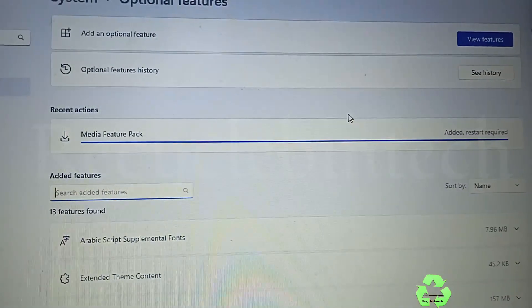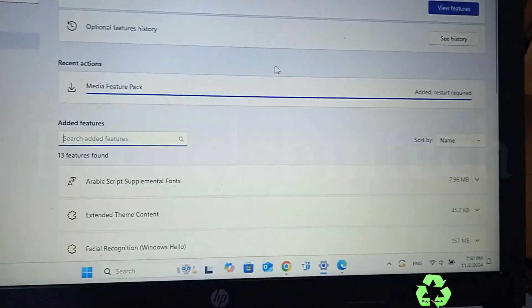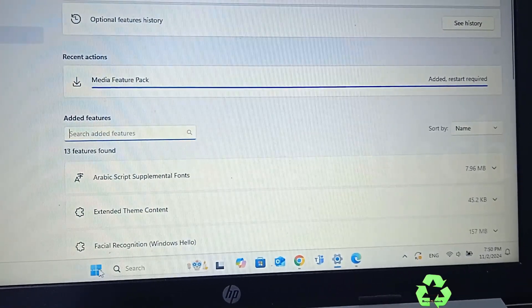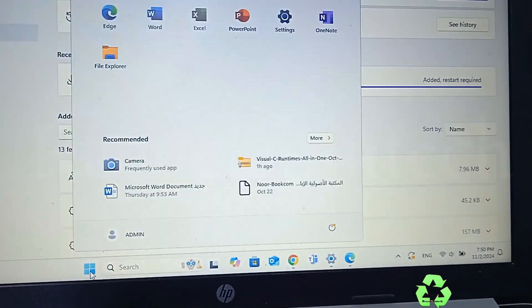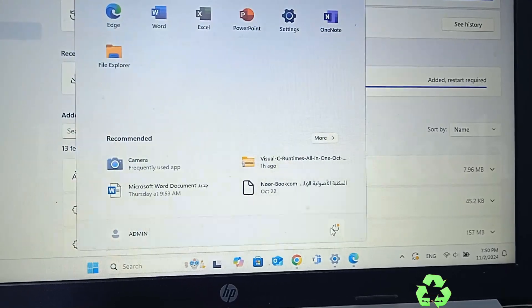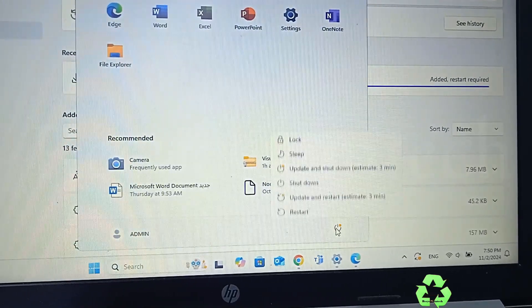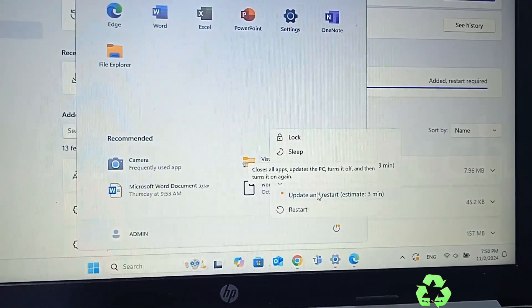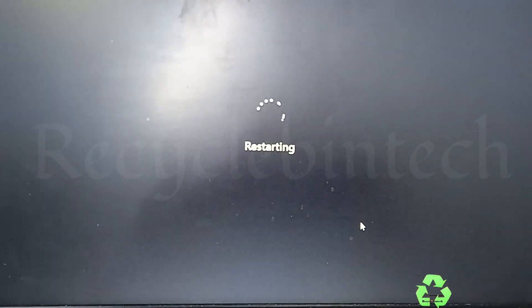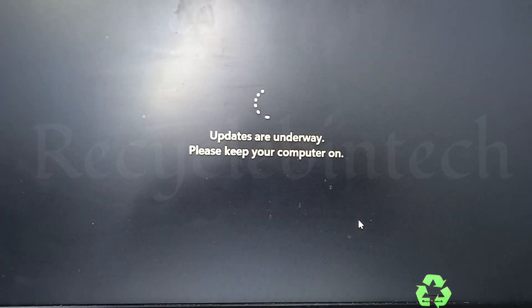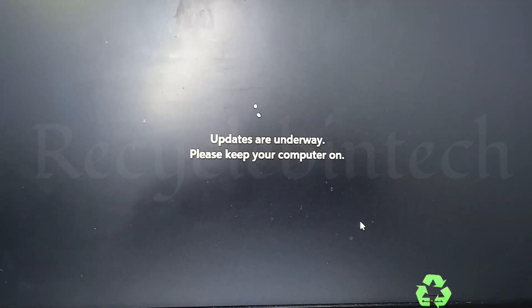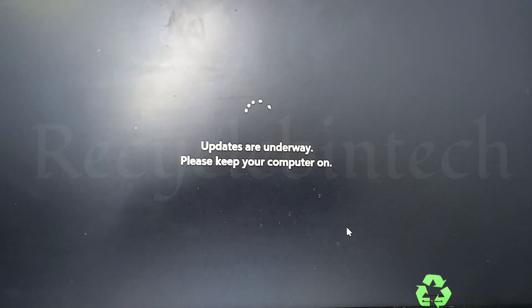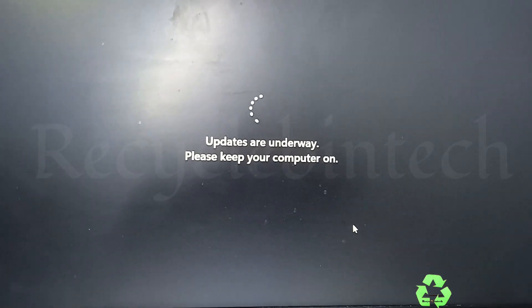Let us restart the system. We'll select Update and Restart. While this process is going on, don't shut down the system.